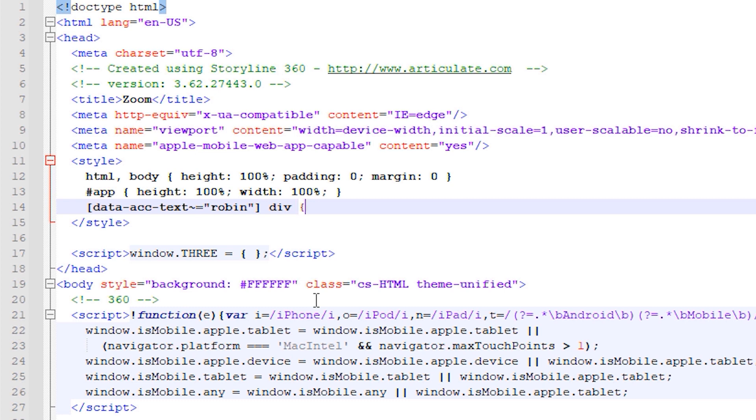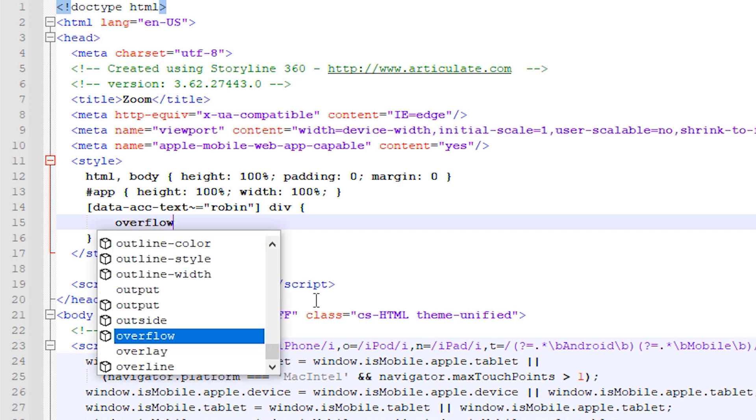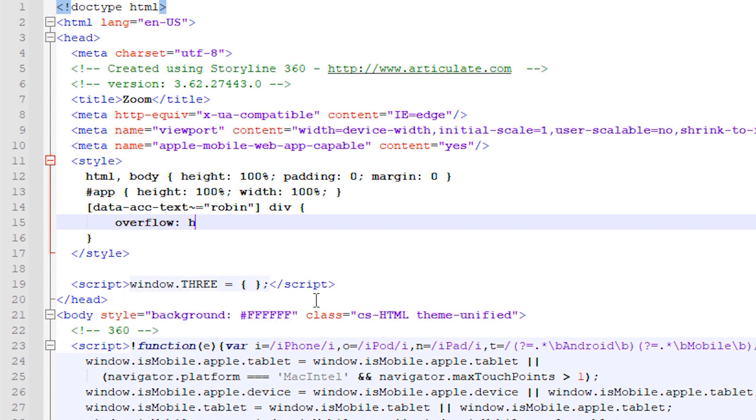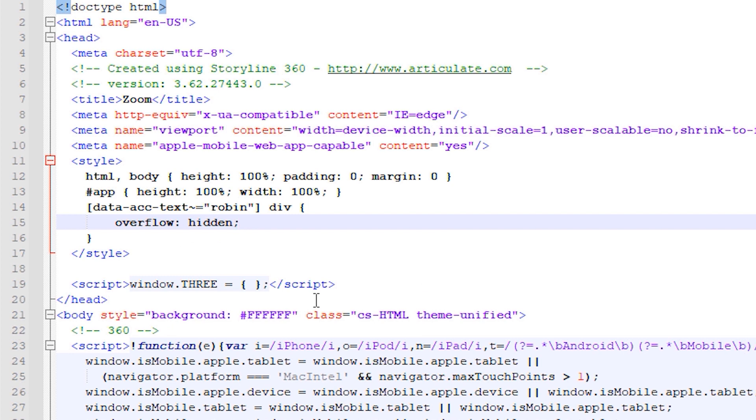Add an open and close curly brace and within this space we will add an overflow is hidden CSS value. Finish the line with a semicolon.